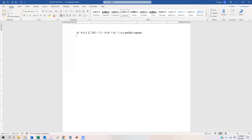Two more examples of utilizing direct proofs with integers. This time we're going to look at two examples of perfect squares. So we have: for all integers x, 5(x² + 1) − 4(x² + x − 1) is a perfect square.